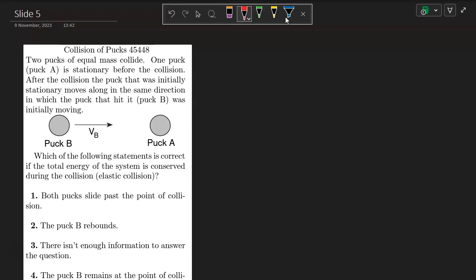After the collision, the puck that was initially stationary moves along in the same direction in which the puck that hit it, puck B, was initially moving.